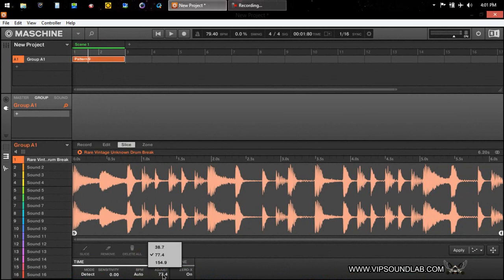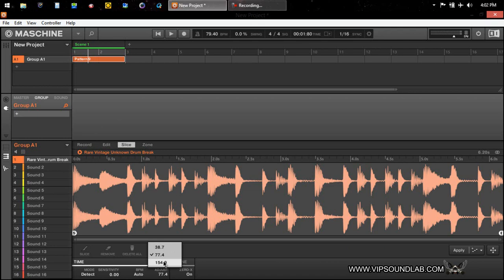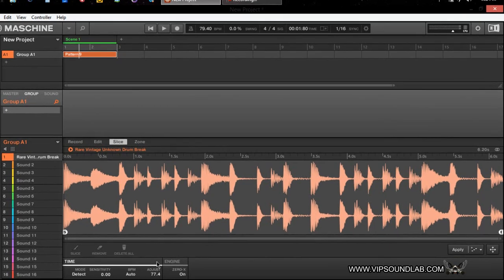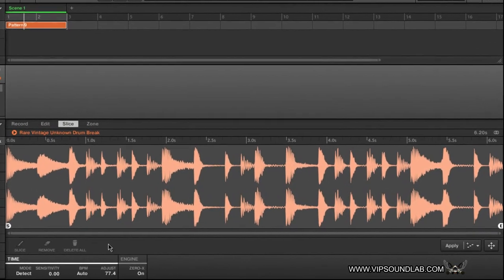Now, you do have the ability - a lot of producers will double-time samples - but you have the ability here. If you want to slow the speed down or speed it up, you have that option. But being that you're just starting off, I would say just go ahead and leave it here at the auto detection. All right, so there you go.